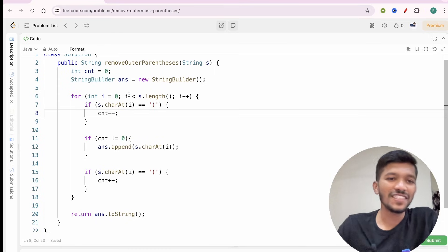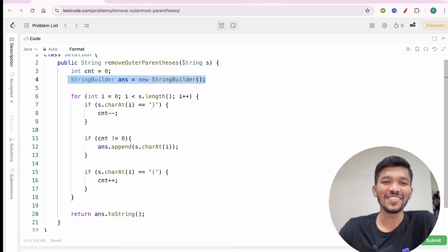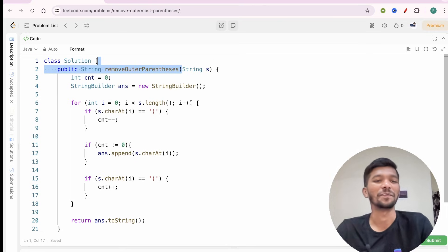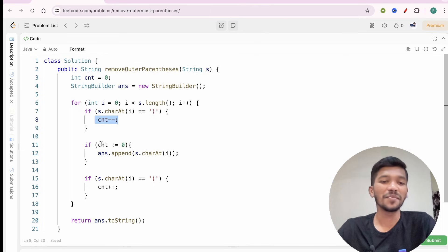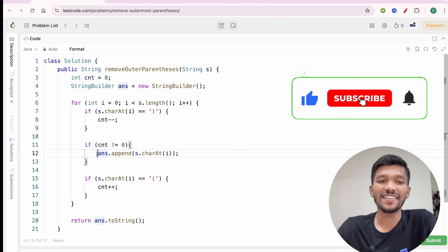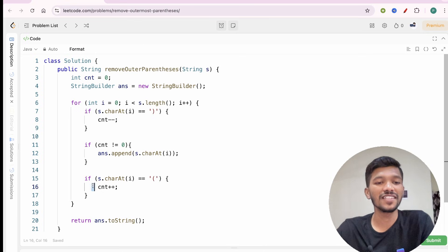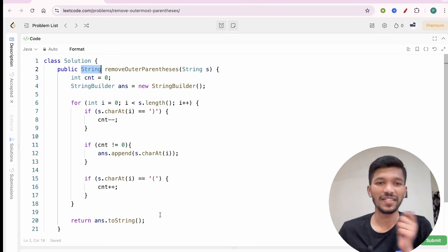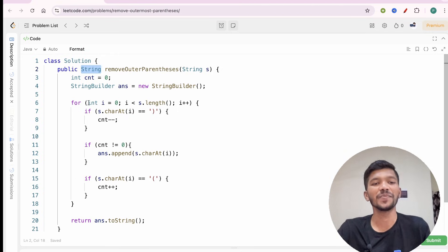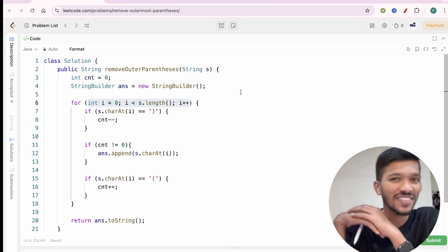Let's check the code. We declare a counter variable initialized to zero and a StringBuilder — because strings in Java are immutable. We traverse the string from the first to the last character. Whenever we come across a closing bracket, we decrease the counter, and if it's not zero, we append the character to the answer. For an opening bracket, we increase the counter. Finally, we convert the StringBuilder to a String and return it. The time complexity is O(n) since we traverse the string once.